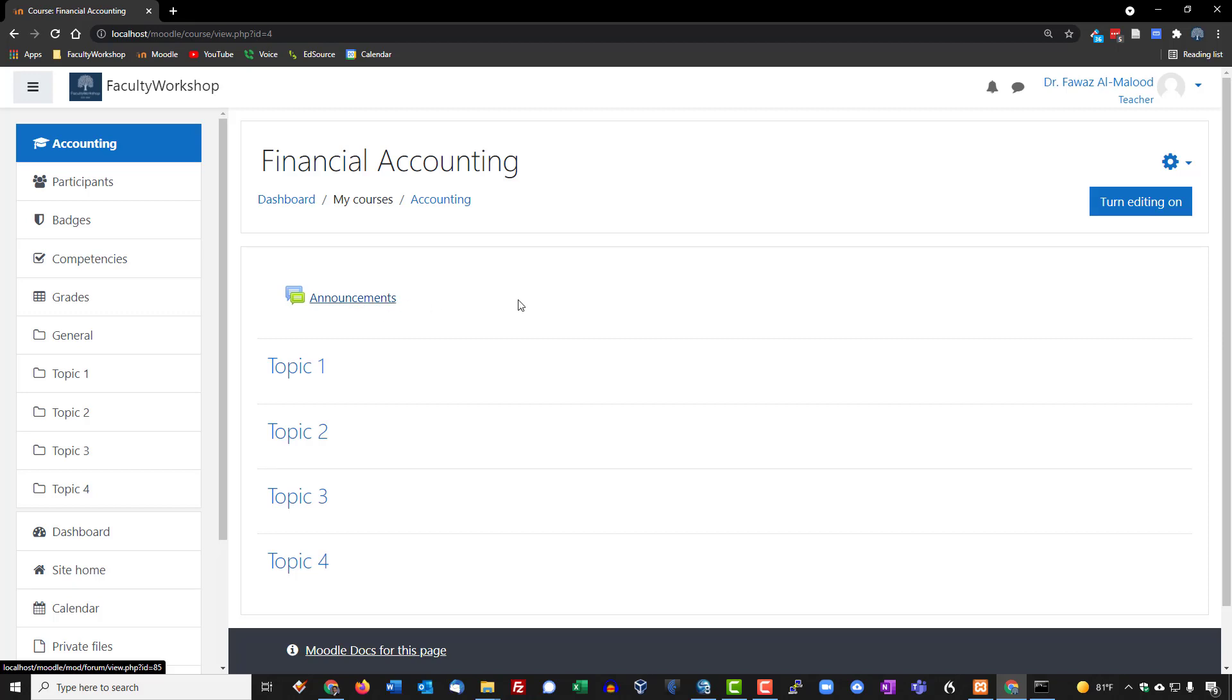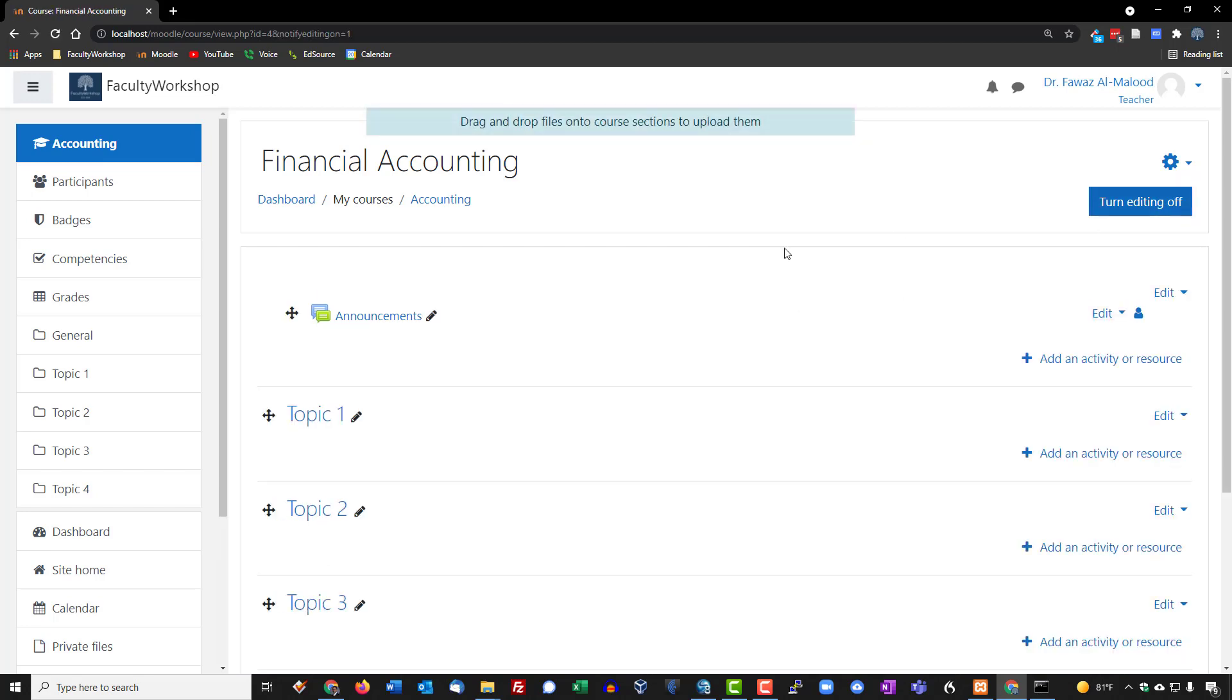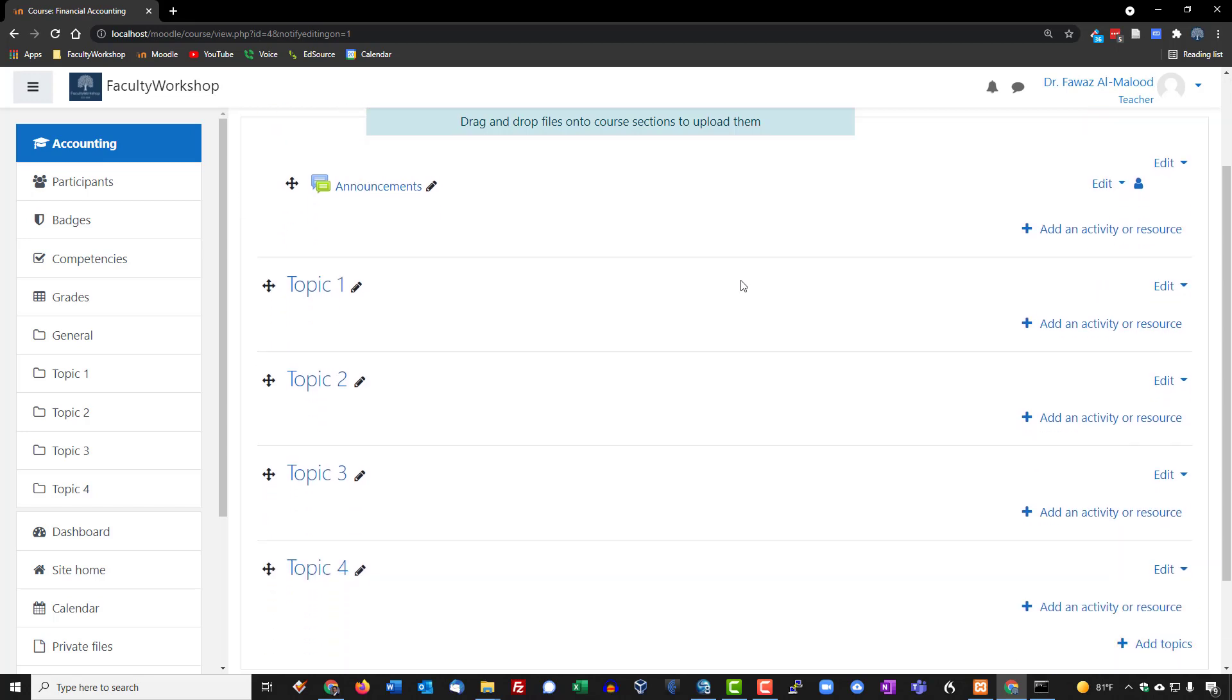Now in terms of looking at some of the tools and features that Moodle offers you as an instructor or as a teacher, what you'll need to do to be able to review that is go over to turn editing on and click on that, and you'll notice that now you've got a slightly different view.